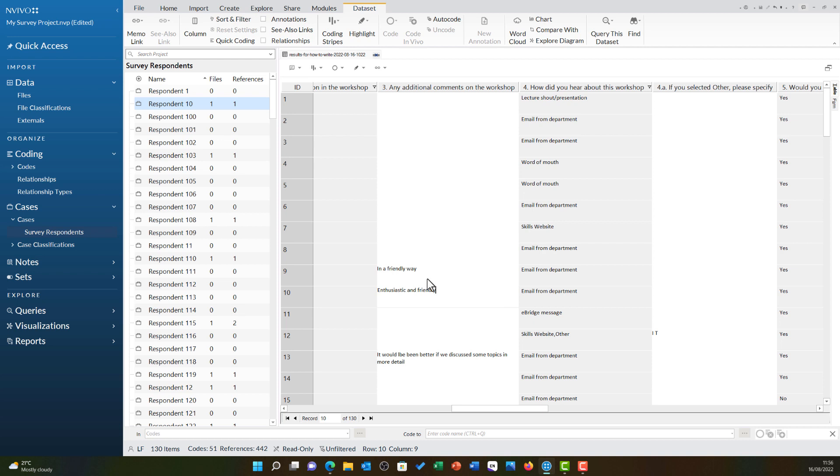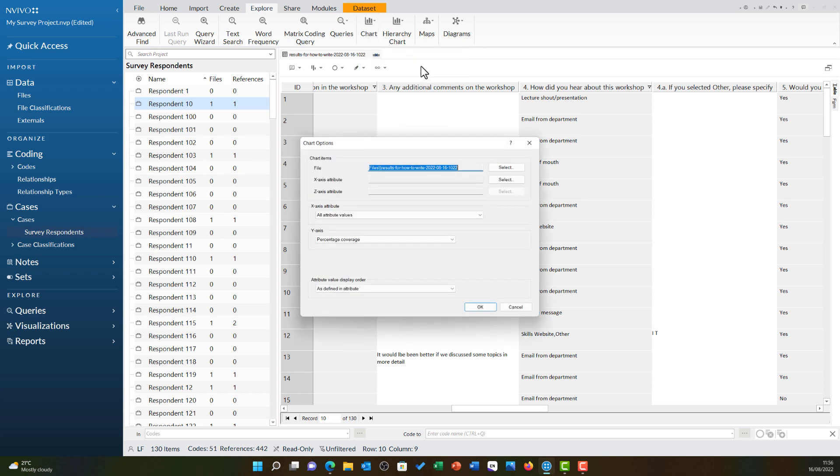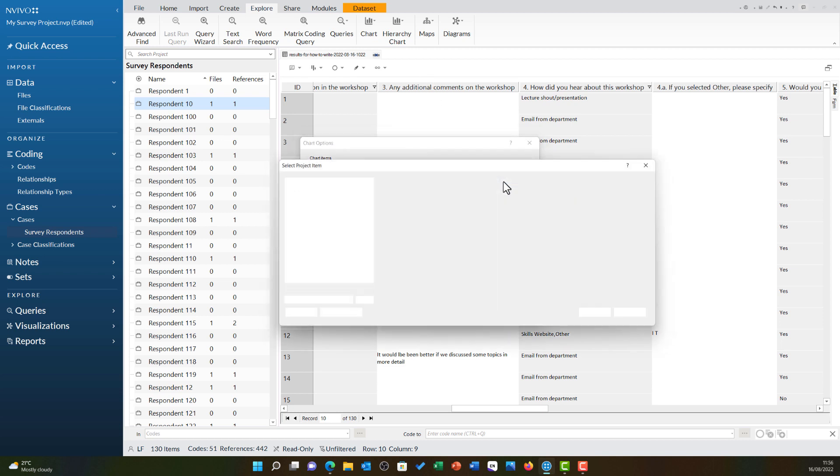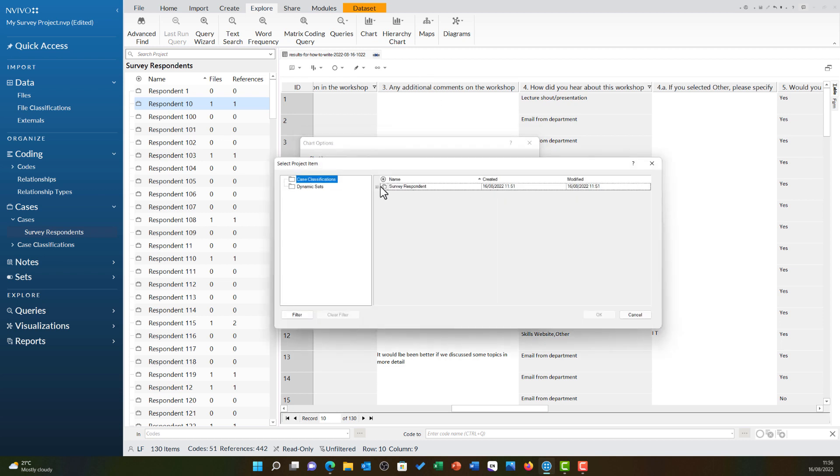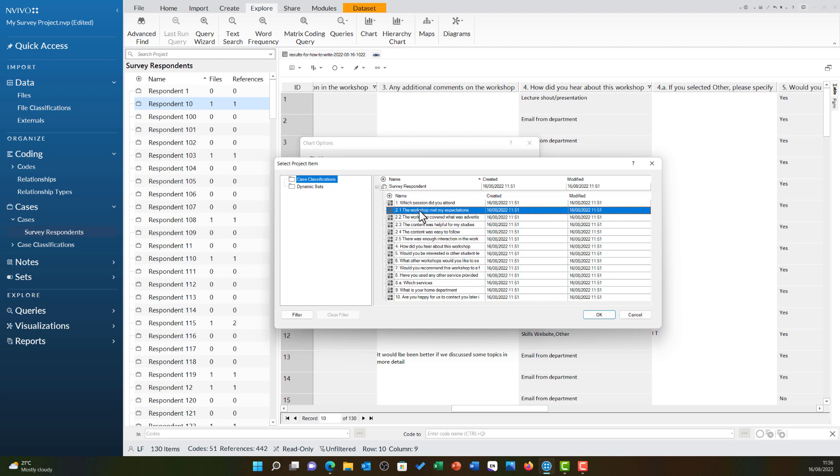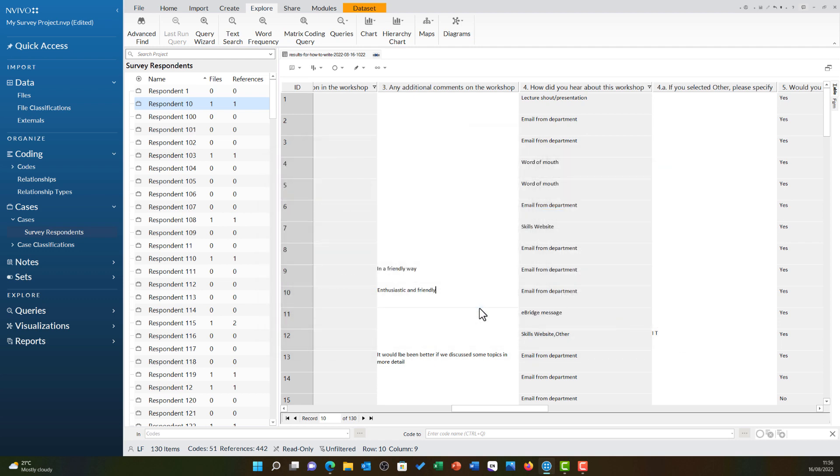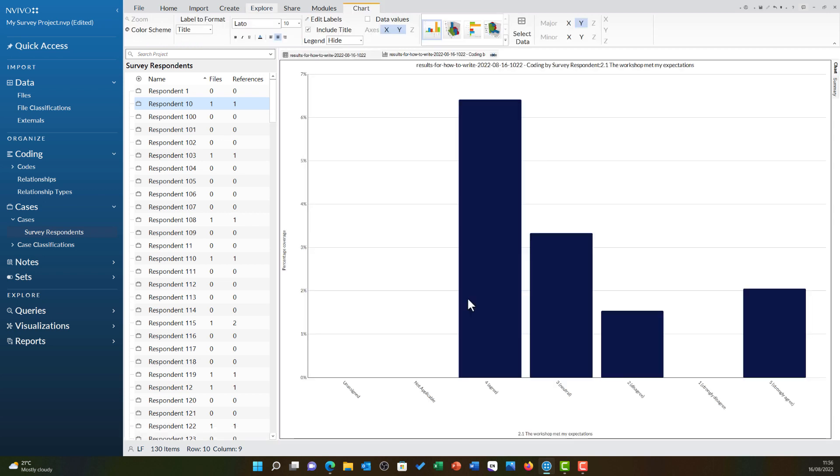Any of the attribute values of course can be visualized using charts in NVivo. If you go to explore and then choose chart, you can go for chart data set coding by attribute value and you can then select any respondent attribute value such as this Likert scale question 2.1 to chart in NVivo. We have a dedicated video on charts that shows you how you can do this in a little bit more detail.